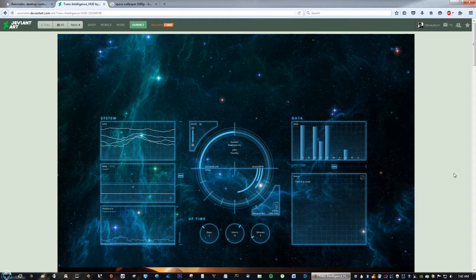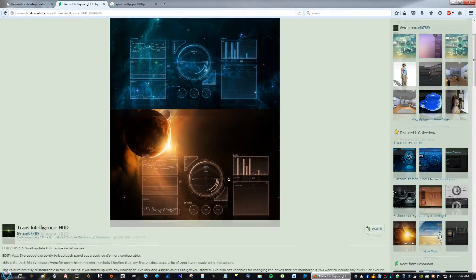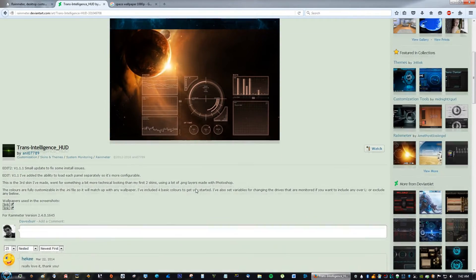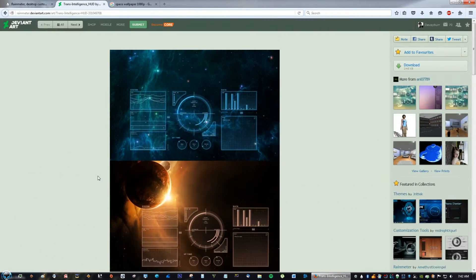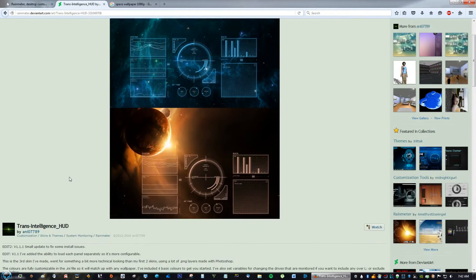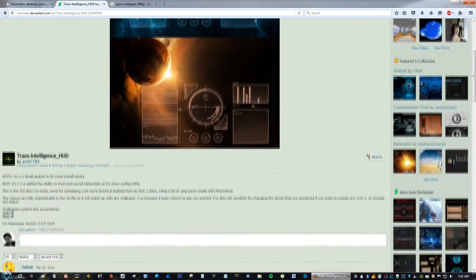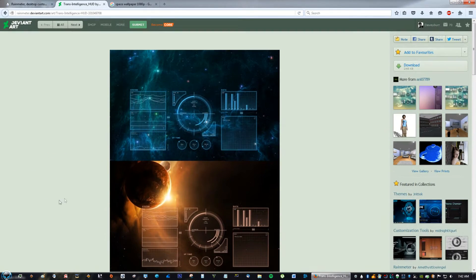Hey guys, in this video tutorial I'm going to teach you how to customize your desktop to look like this. This is a beautiful skin called Trans Intelligence, uploaded by Annie07789, so make sure you say thank you for this beautiful skin.